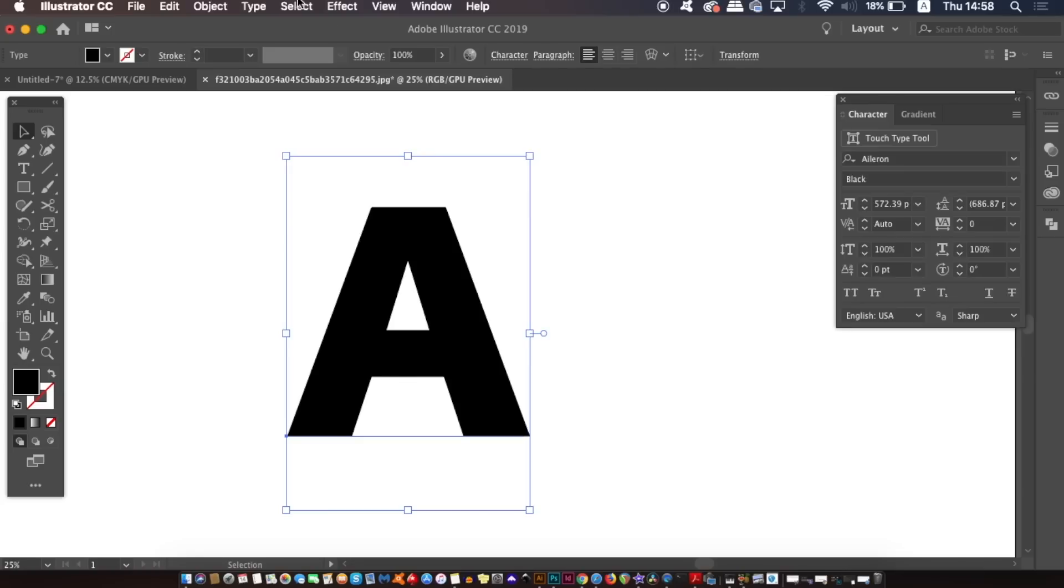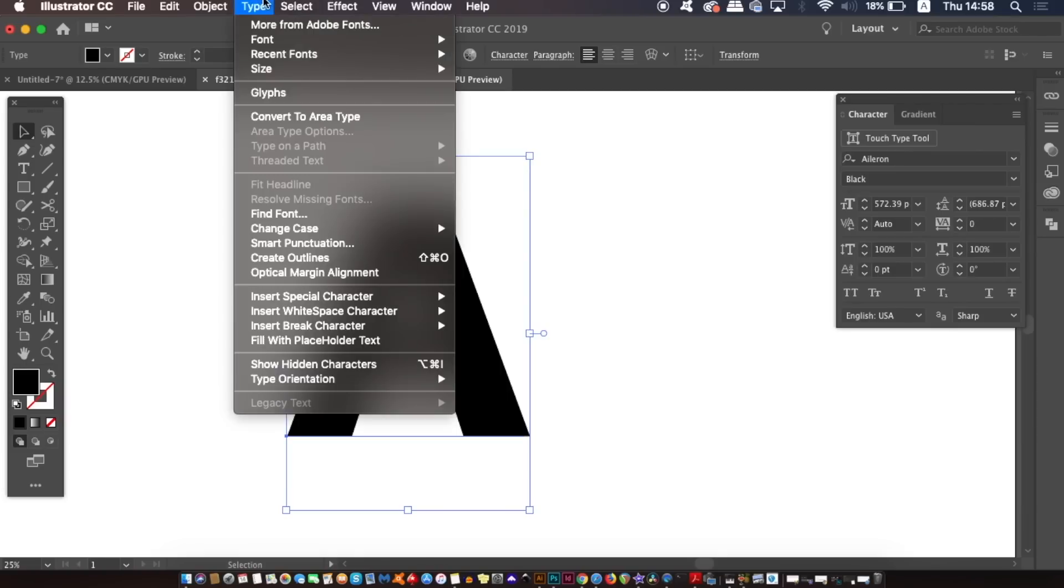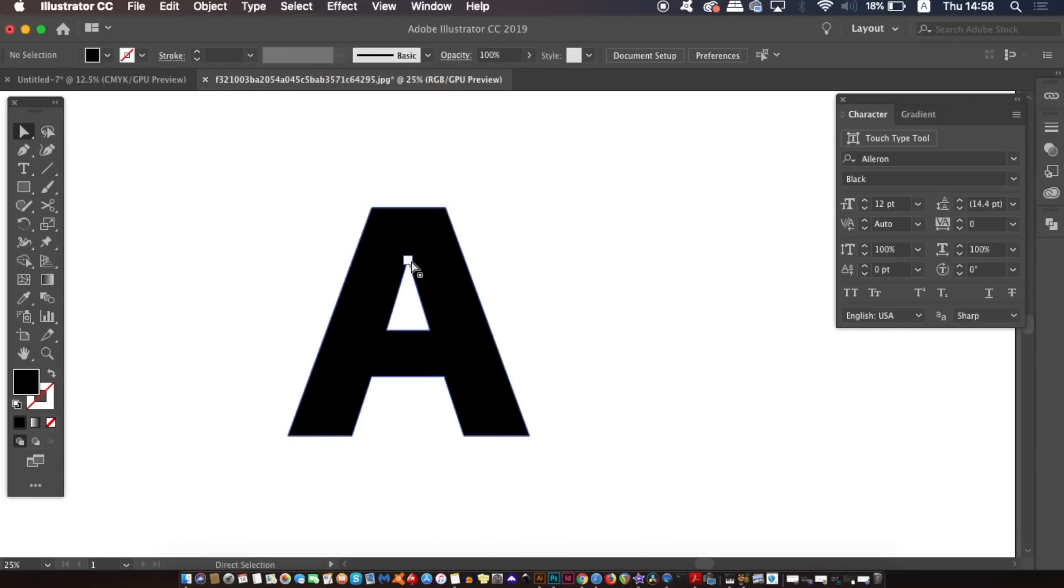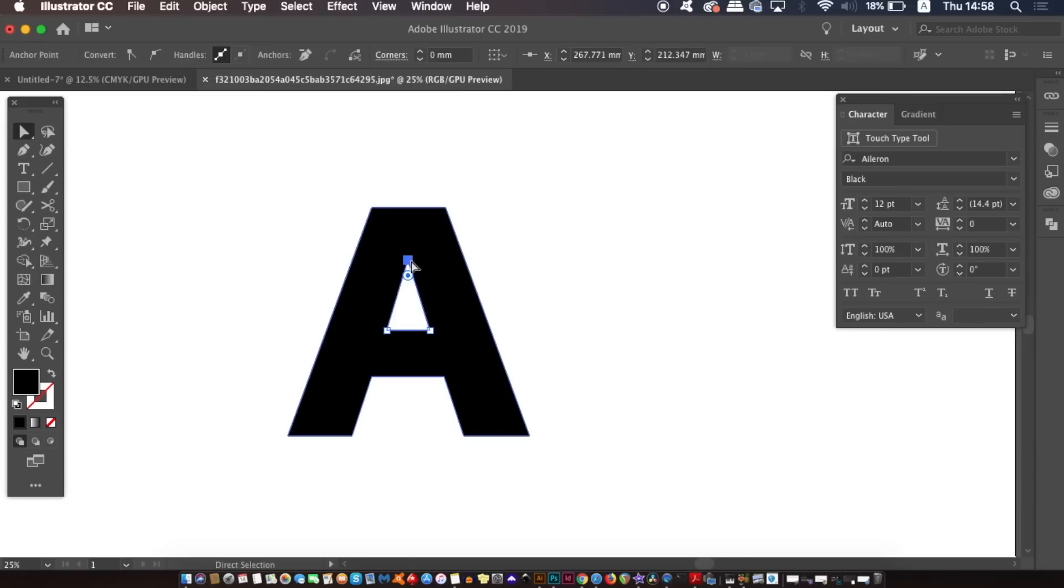So firstly you obviously need some typography or some text and I'm using the font Elrond and I'm going to use black or heavy as the thickness for my type. Then simply come up to Type and Create Outlines. From here press A for the direct selection tool, then click on the middle or only middle sections of your type and then press delete twice.